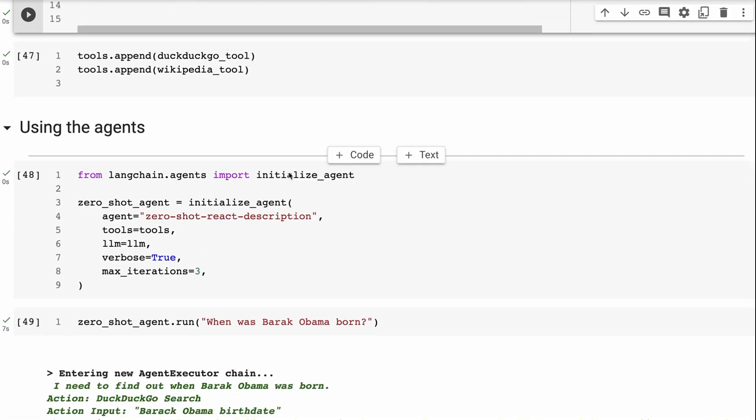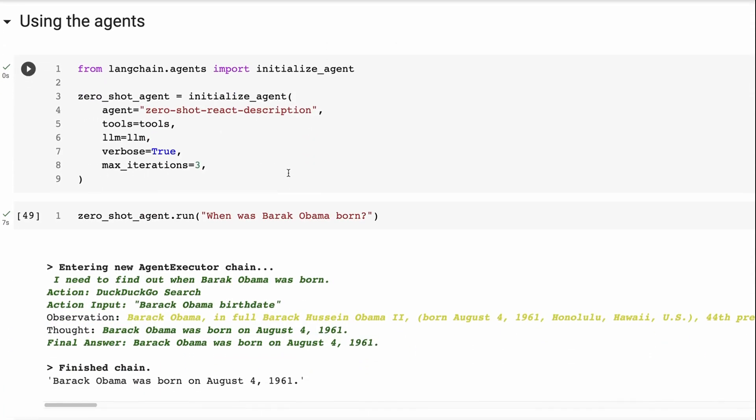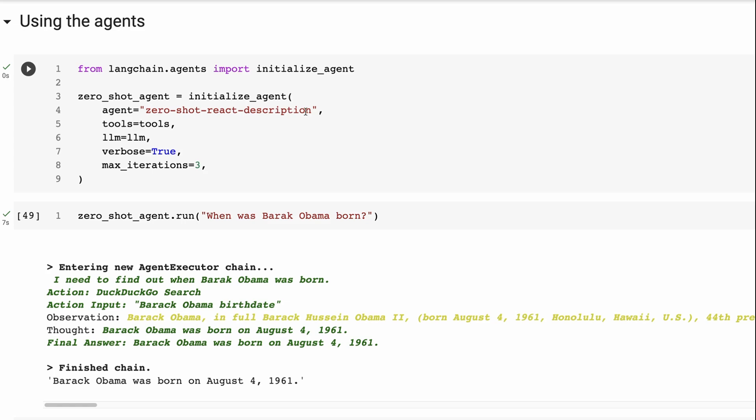So next up, we've got to define our agent. So here, we're basically going for a very simple agent, where we're going to have a zero shot agent, and we're going to initialize this agent with the zero shot react description. So you'll see what that is when we look at the prompt. We're going to pass in the tools, we're going to pass in the LLM, we're going to pass in verbose equals true, and we're going to pass max iterations.